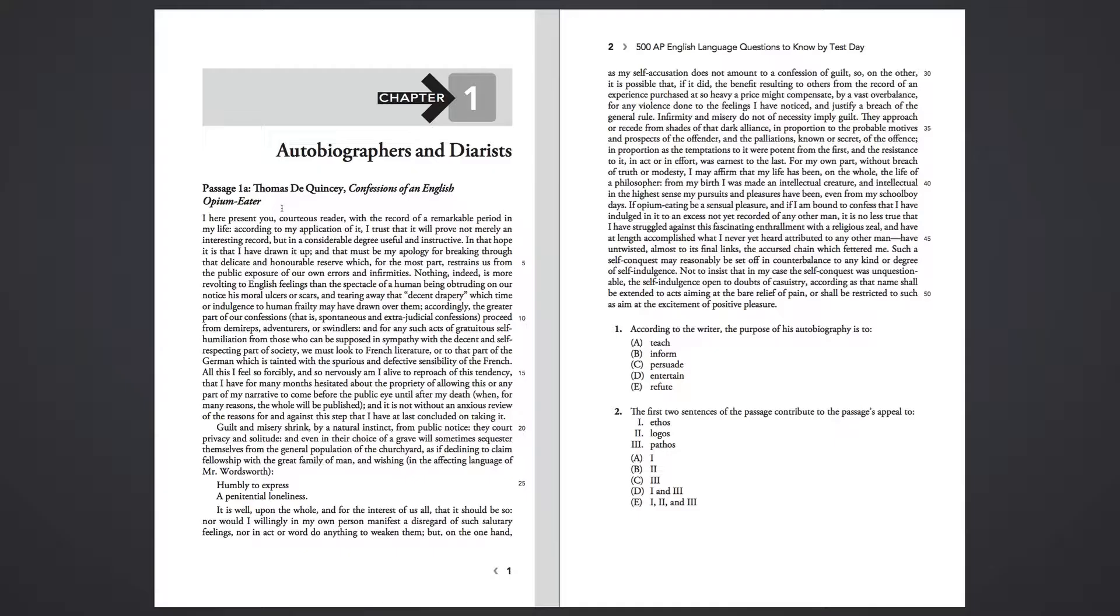According to my application of it, I trust that it will prove not merely an interesting record, but in a considerable degree useful and instructive. In that hope, it is that I have drawn it up, and that must be my apology for breaking through the delicate and honorable reserve which, for the most part, restrains us from the public exposure of our own errors and infirmities.